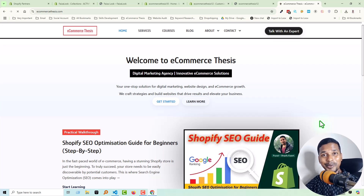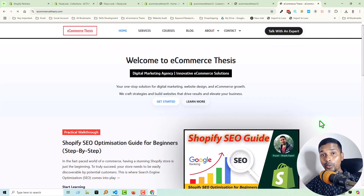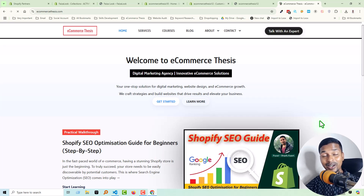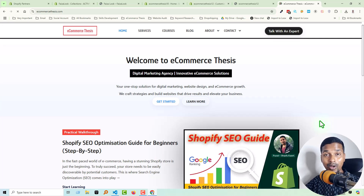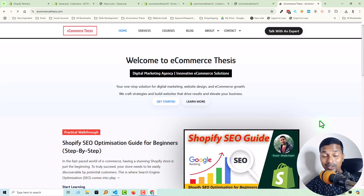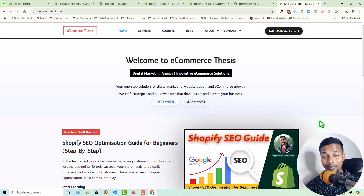Hey there, welcome to Evin, my YouTube channel. In this tutorial I am going to show you how to add a mega menu with image in Shopify Dawn theme. If you have started your online business with Shopify and wanted to design or customize your Shopify online store by yourself, without hiring any developer and without any coding skill, then these tutorials will be very helpful for you.